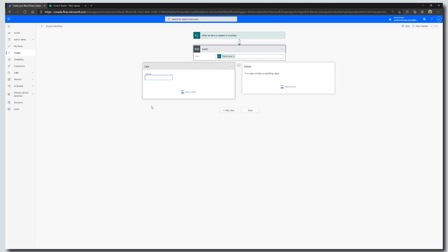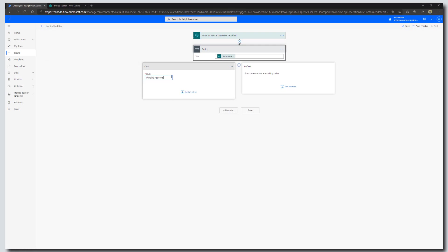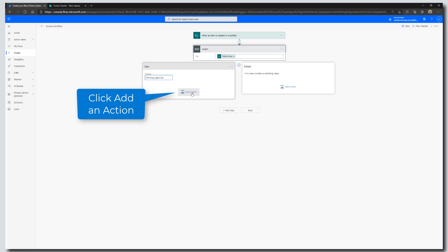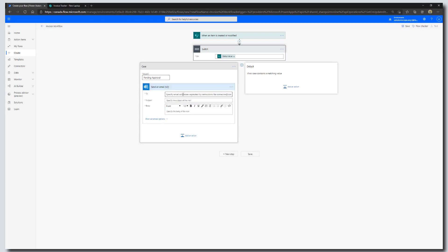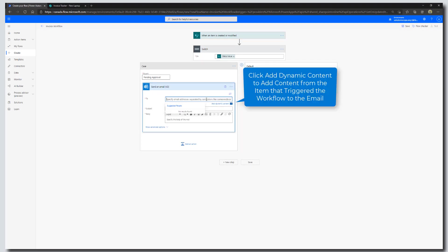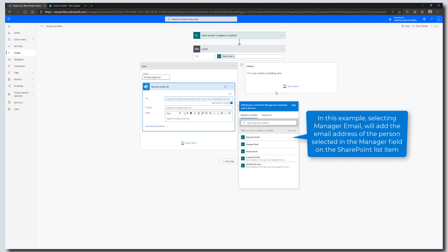Our first status is Pending Approval, so we're going to enter that into the Case action where it says Equals. If the status value equals Pending Approval, then do something. Click on Add Action and type in Send an Email. We're going to pipe in some dynamic content — starting with the To field. Click into the To field, then click Add Dynamic Content, and select Manager Email.